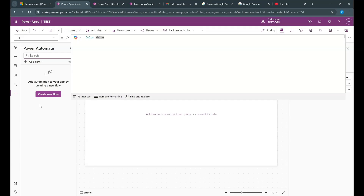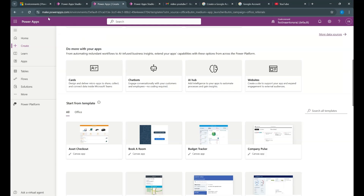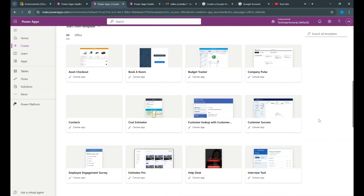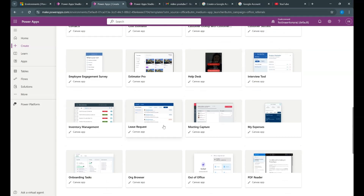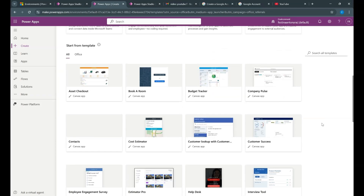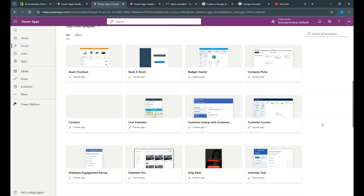I would also like to show you an example of how a PowerApp could look like. For that, we will go to the Power Apps Maker portal, which is make.powerapps.com. Here, Microsoft has provided a lot of built-in templates from which we can build apps, so you don't have to start from scratch. Some examples are asset checkout, budget tracker, employee engagement survey, help desk, leave request, and so on. Based on what requirements you have, choose a template and start customizing it from the base template that is provided for you.